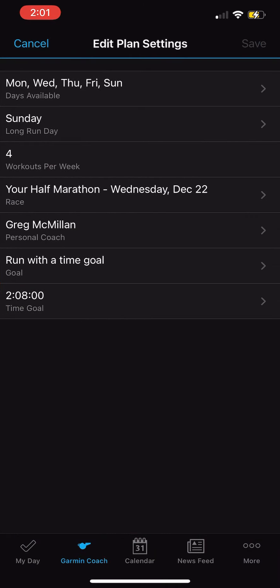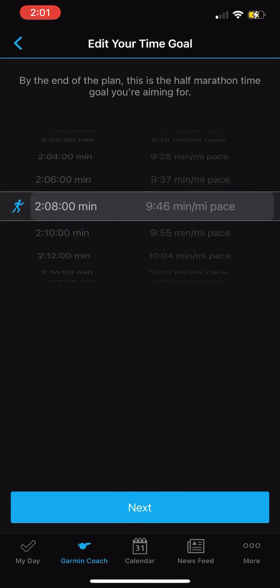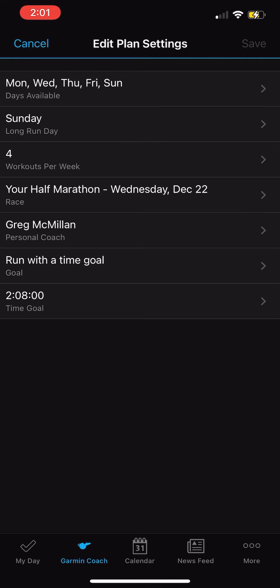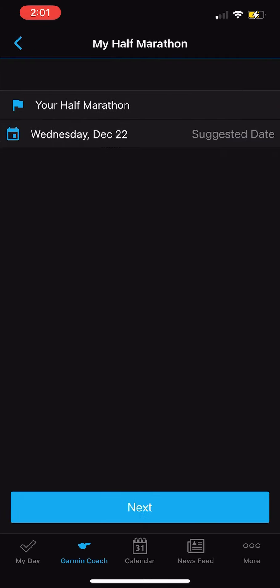You can edit your training plan in the upper right hand corner, and then you can see the goal time, the coach, and the day of the race, and various other things you can pick. You can go in and edit them if you want. A 2:08 is a 9:46 pace, so that's what everything is based on. You can go in and edit that and it'll update your goal times on everything.